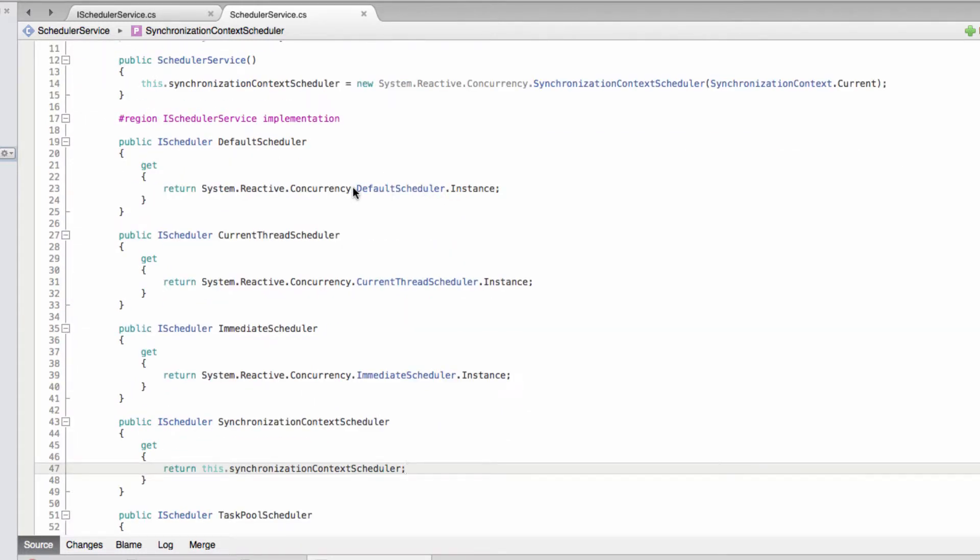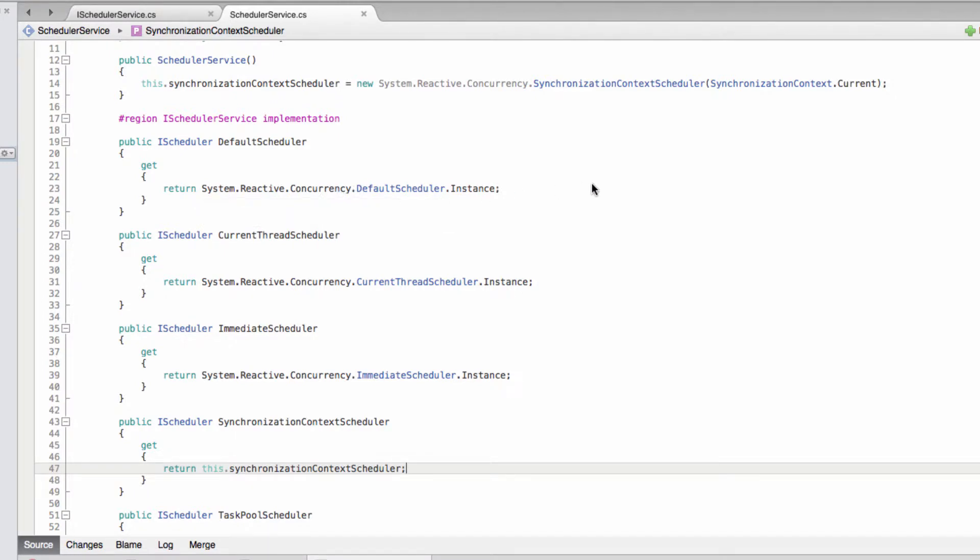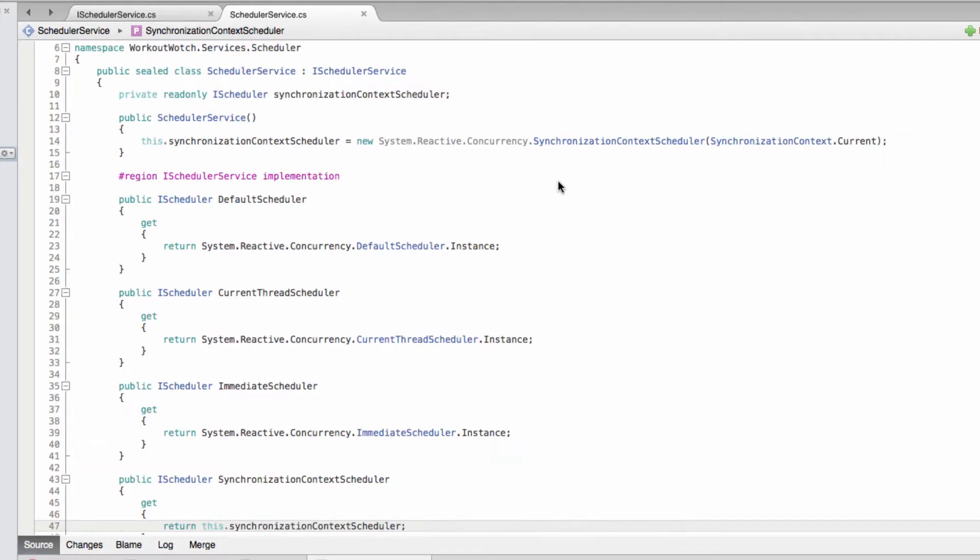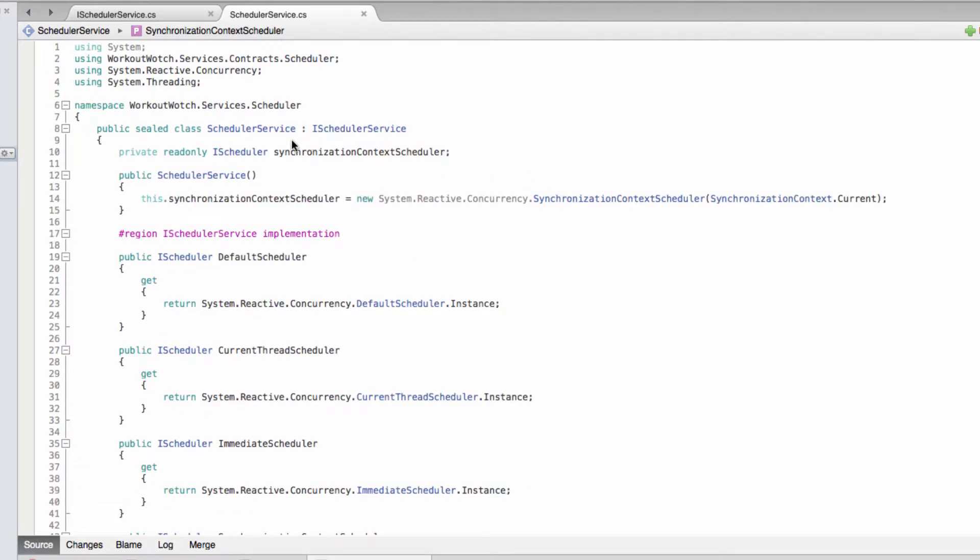What I am going to do in this video though is think ahead a bit to what happens when we're testing a bit of code such as a view model that needs a scheduler service. We want to be able to control timing and such. In order to do that, first of all we're going to need a test implementation of our scheduler service interface.